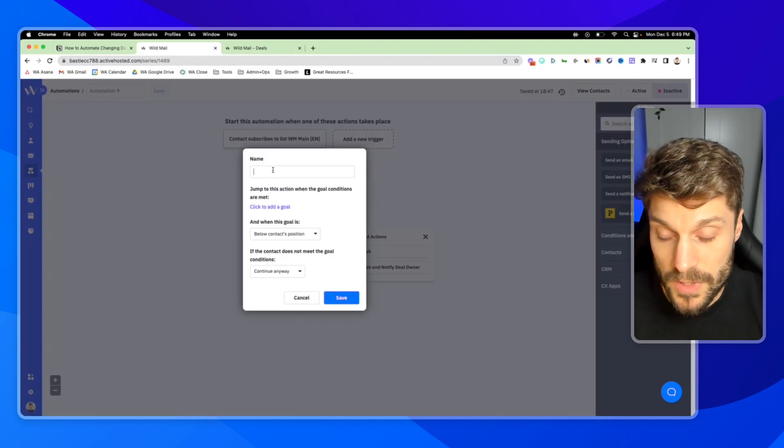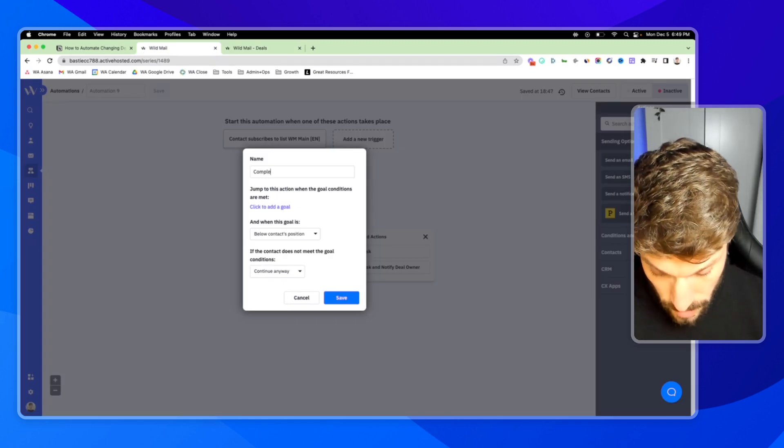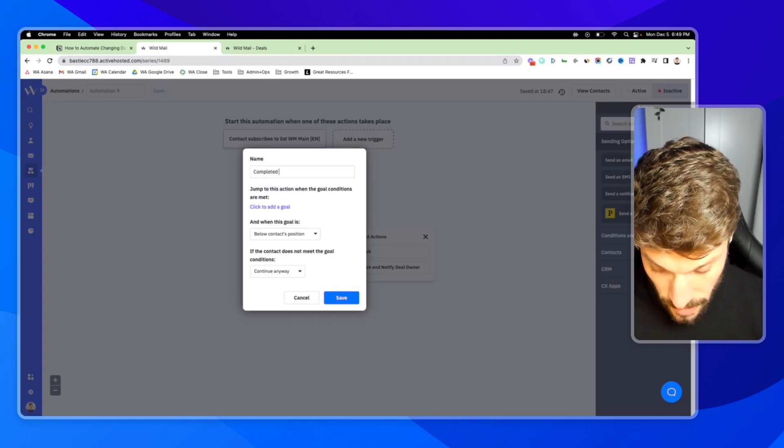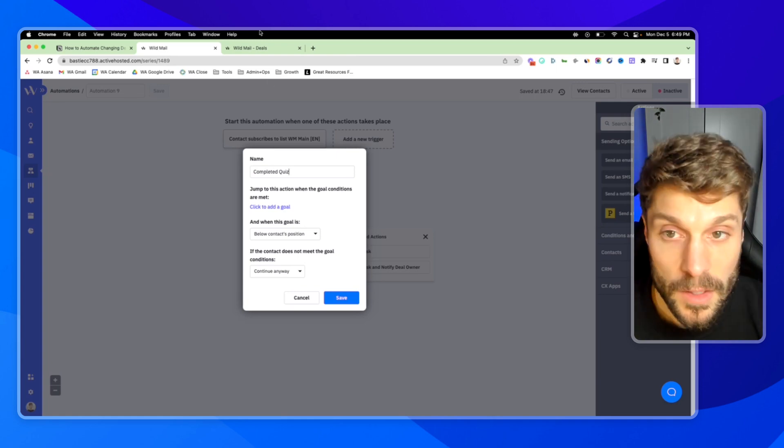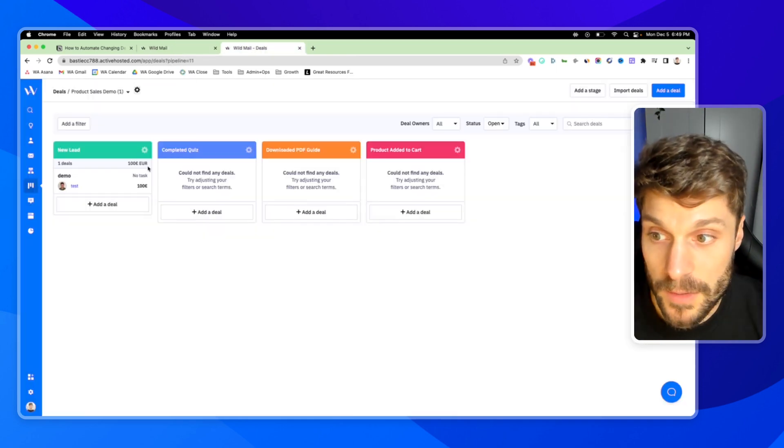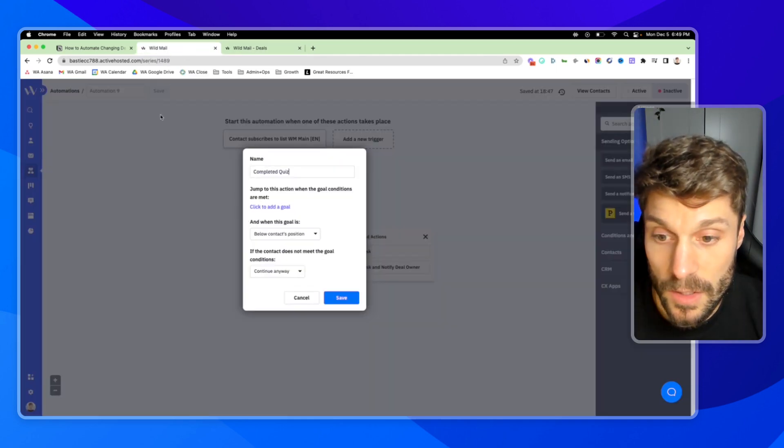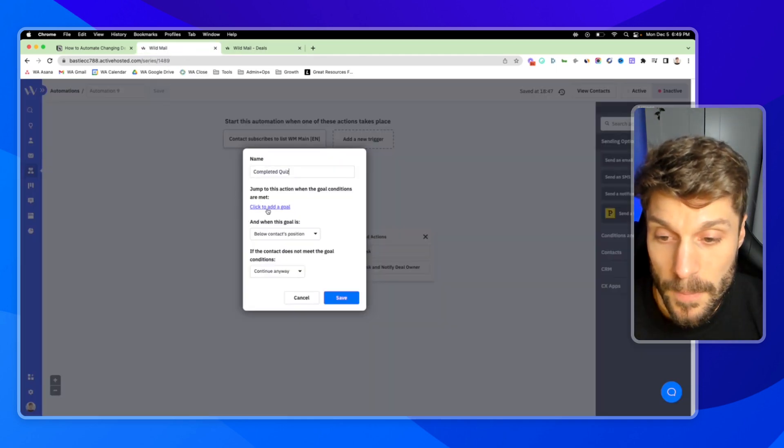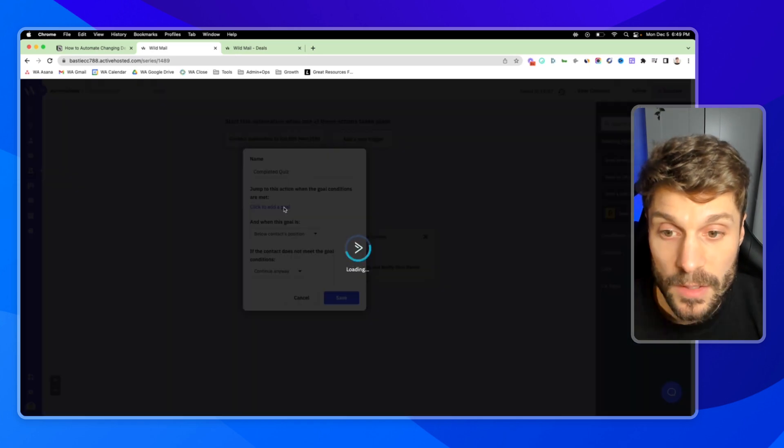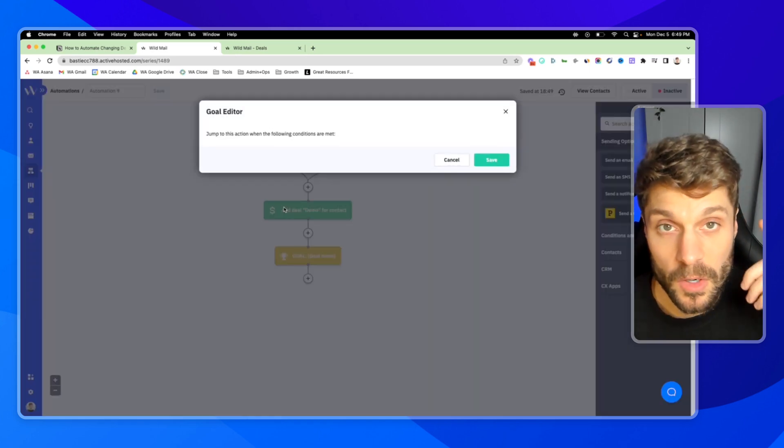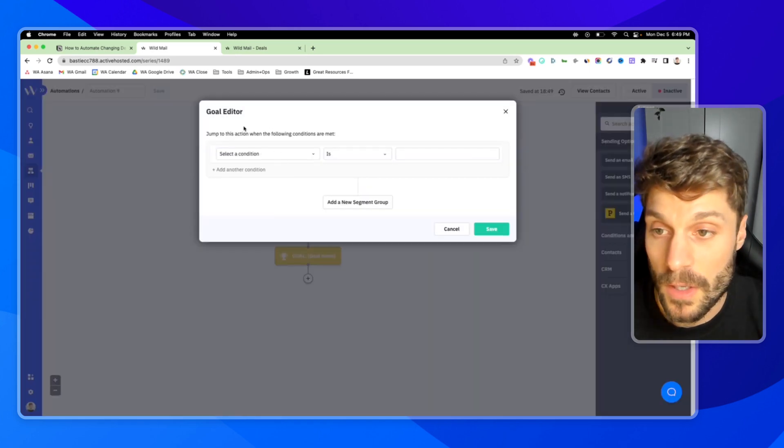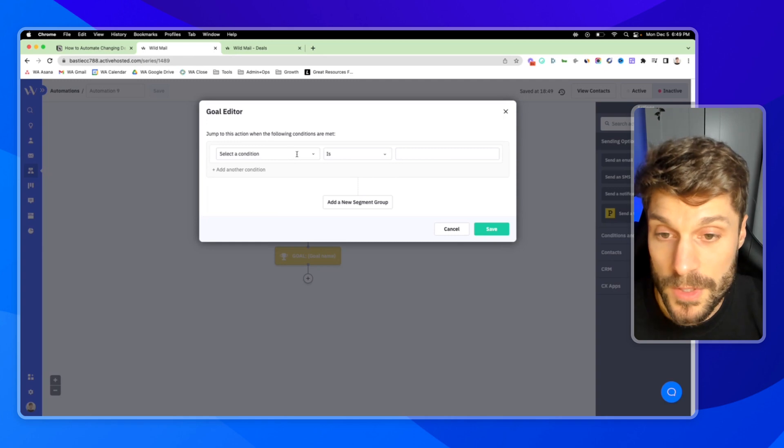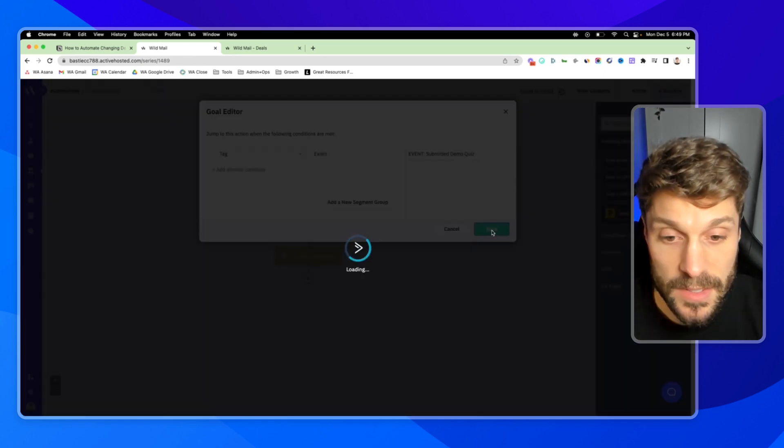So we'll say completed quiz. Keep it aligned with our second stage. Click to add the goal conditions. You can check out this video here if you want to learn more about using goals. So we're going to set the conditions tag exists, submit a demo quiz and hit save.